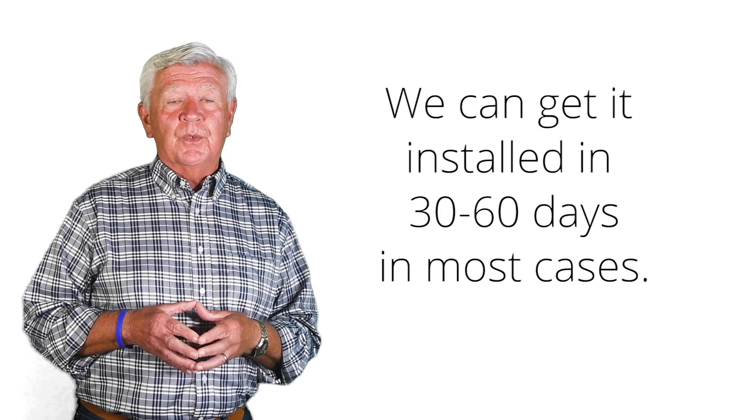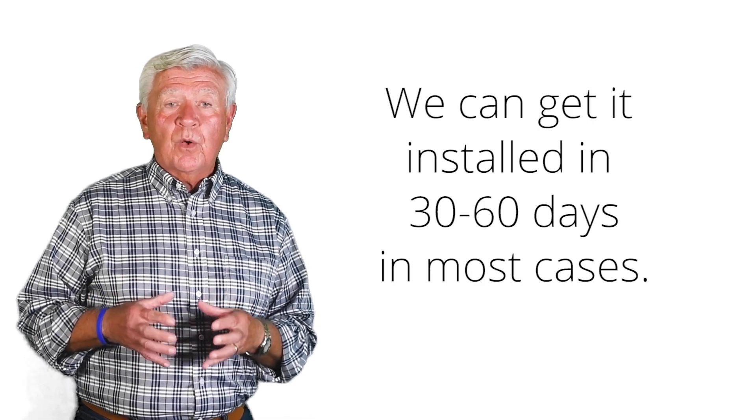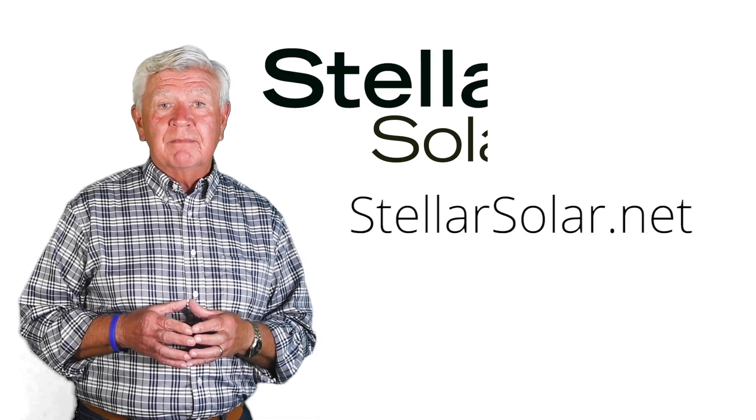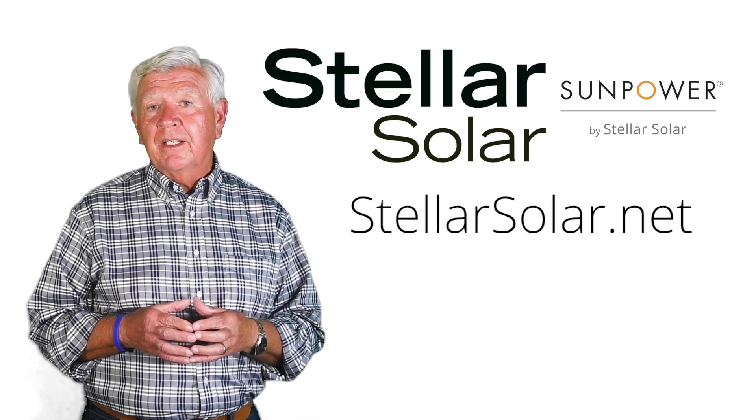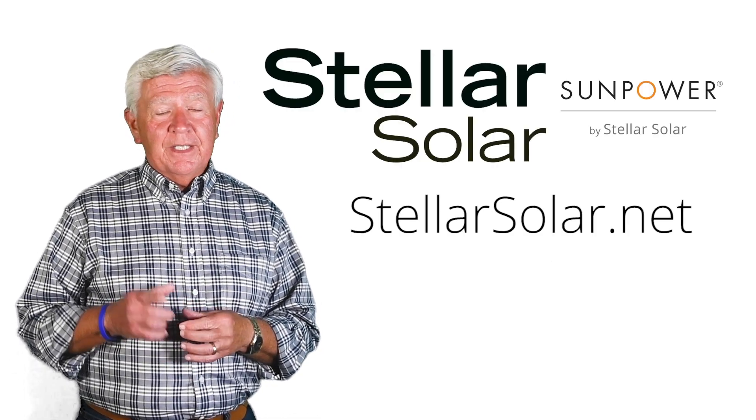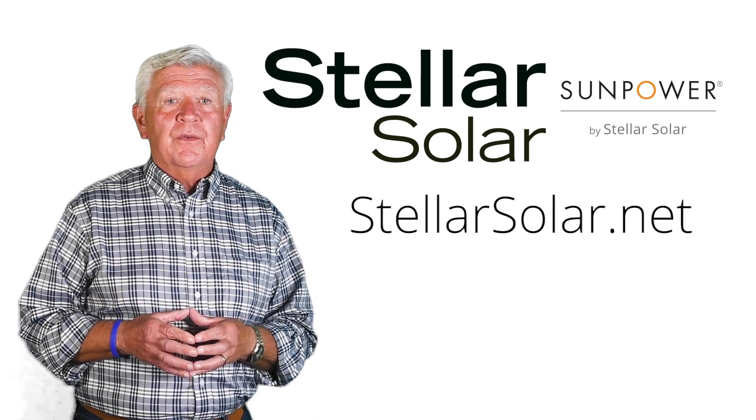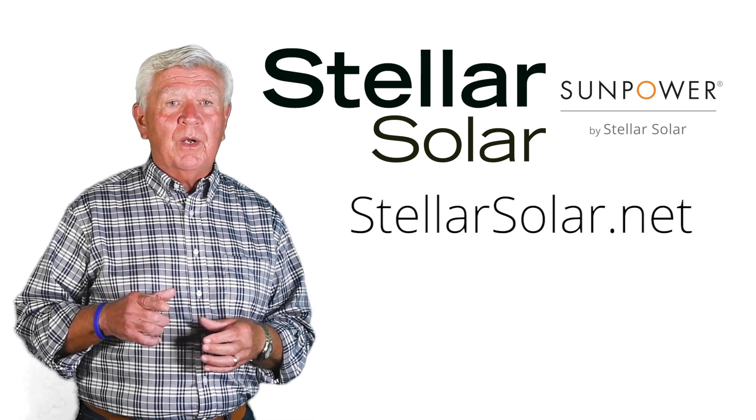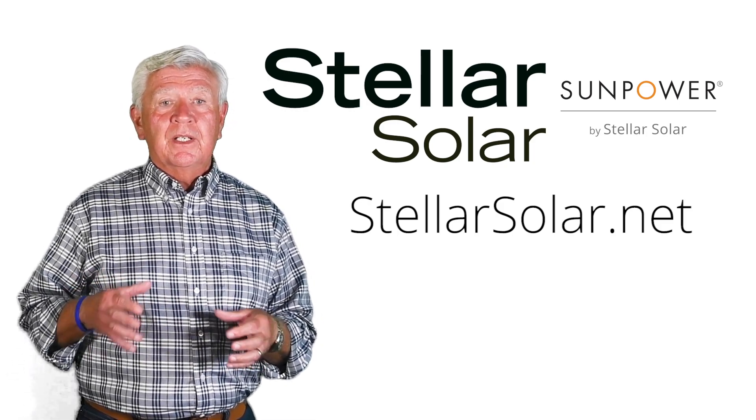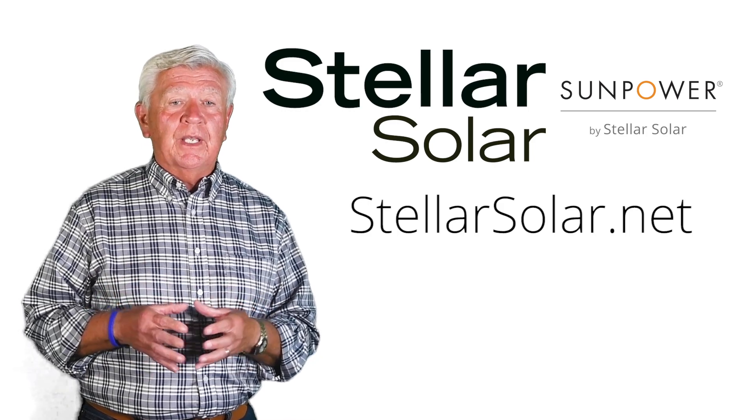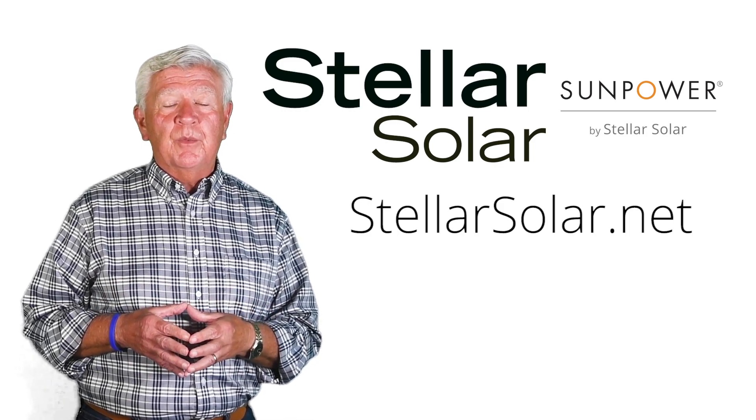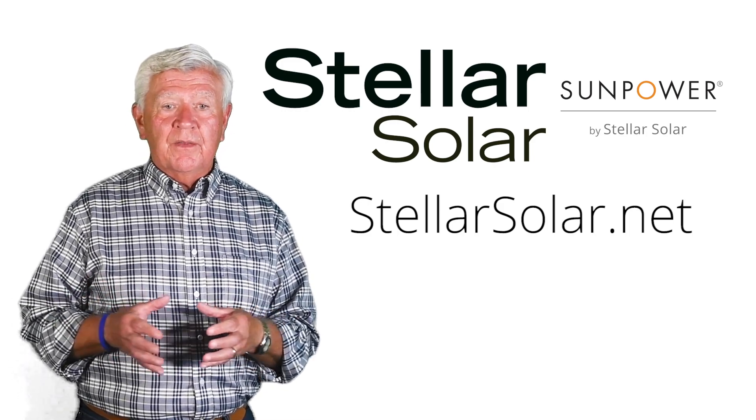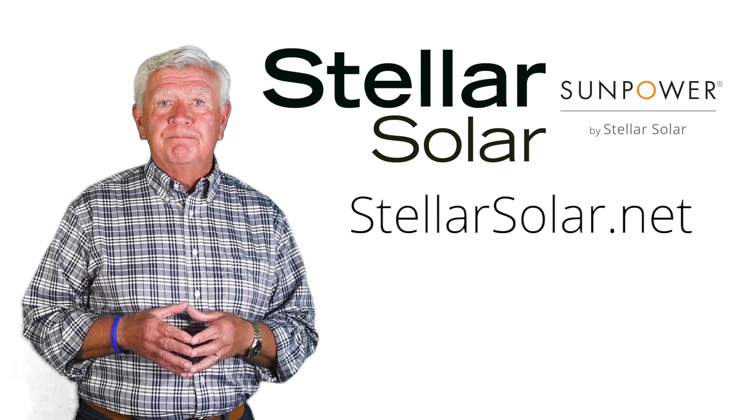We can get it installed for you in 30 to 60 days in most cases. So please visit our website at StellarSolar.net. Get a virtual consultation and find out how the Tesla Powerwall battery plus solar can work for you and we can provide you the power that you need much better than a generator will.